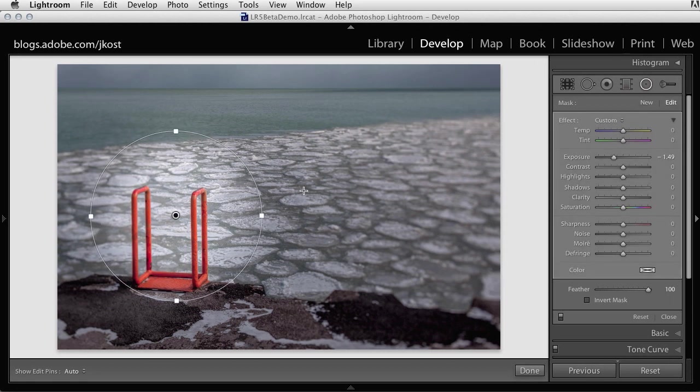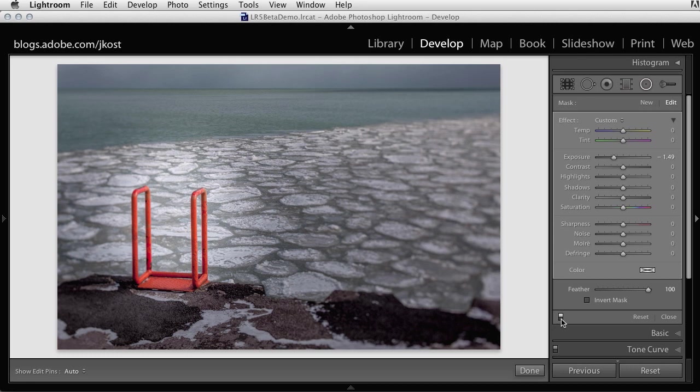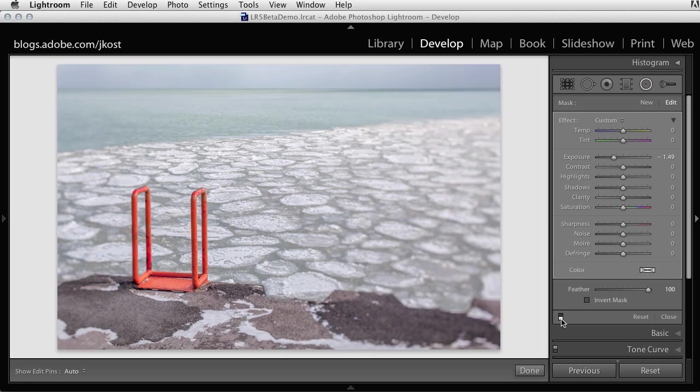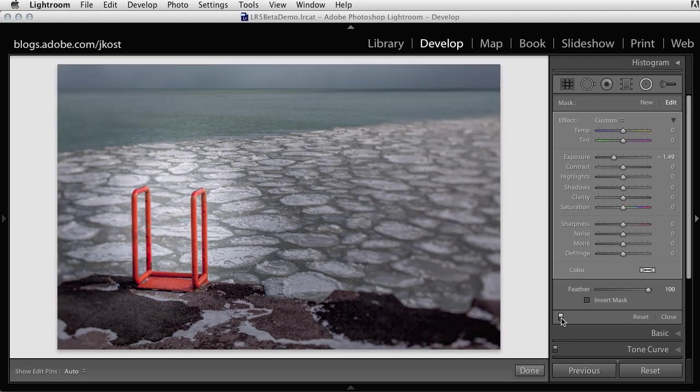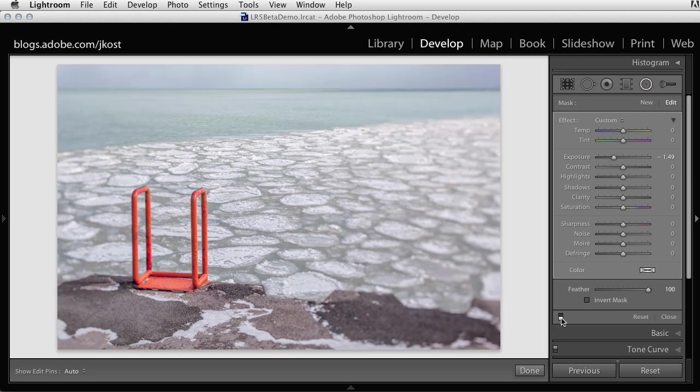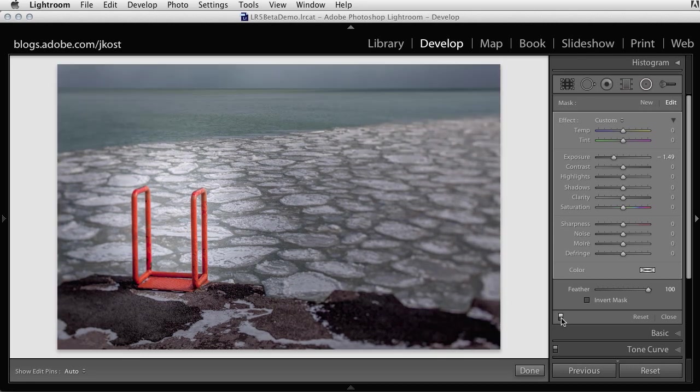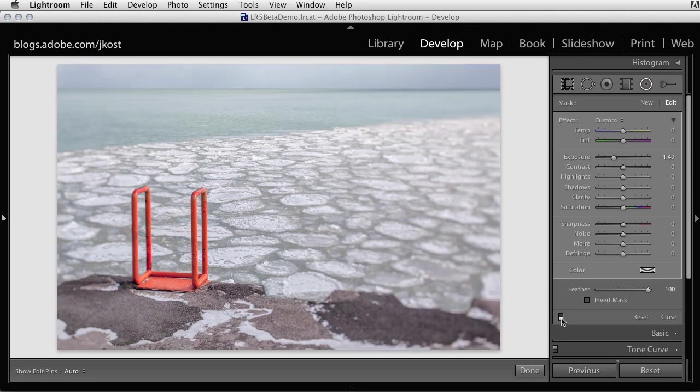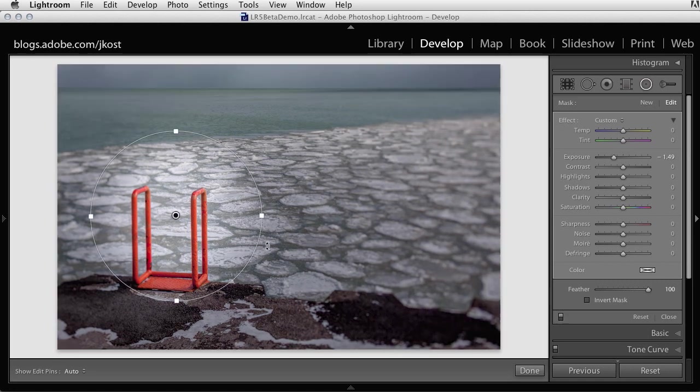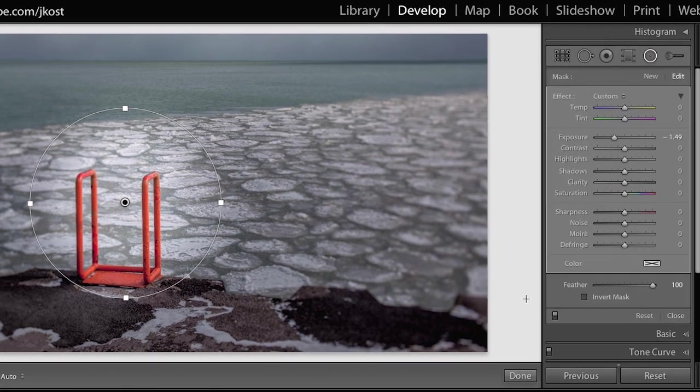At first it might actually appear that I'm making the center area lighter, but I'm not. If we toggle on and off the visibility of my Radial Filter, we can see I'm actually darkening down the area outside of the filter. So it's important to know that by default the area outside of the filter is the area that's going to be affected.